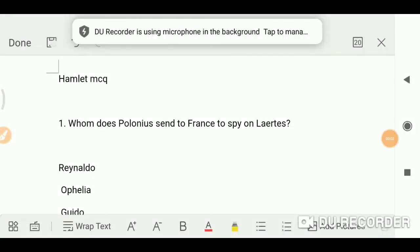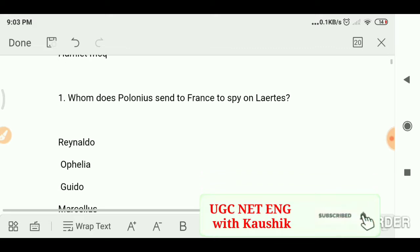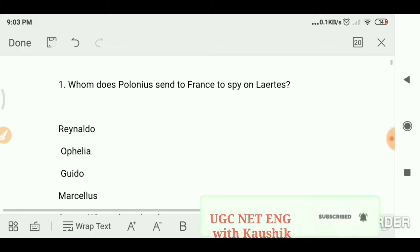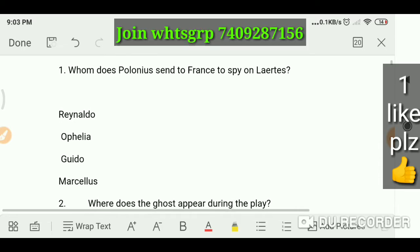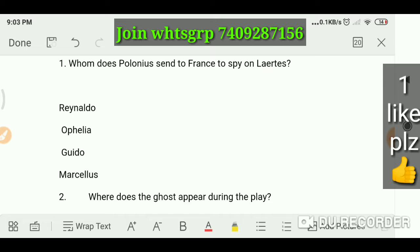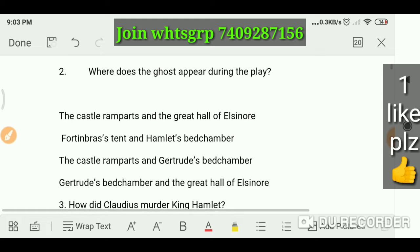Hello everyone, today we are going to do an MCQ series on Hamlet. Let's see how many questions we know. Whom does Polonius send to France to spy on Laertes? The answer is Reynaldo.